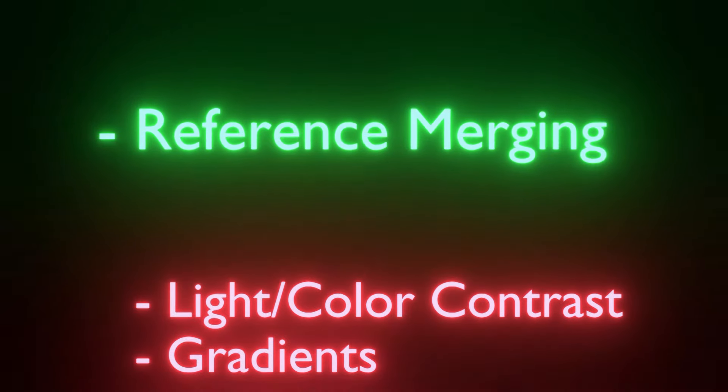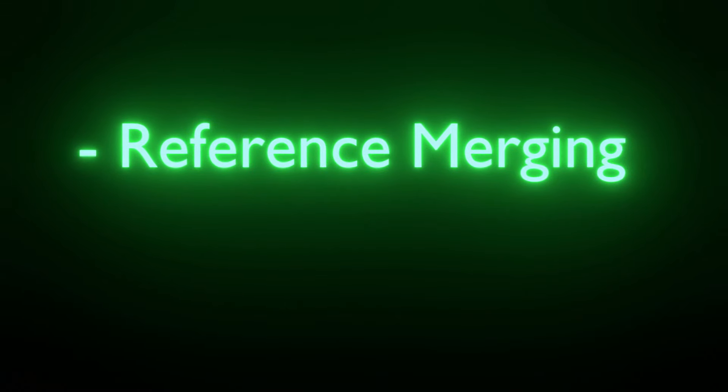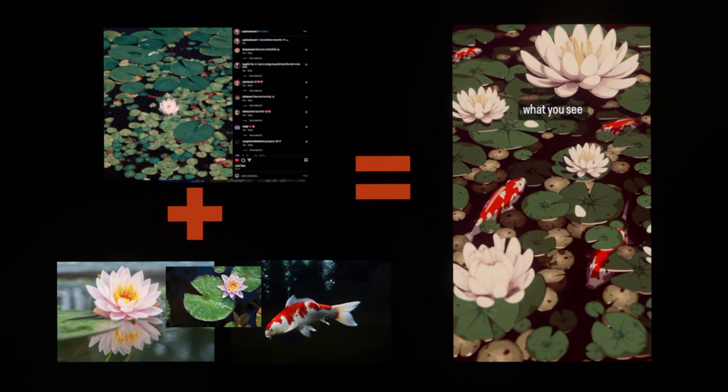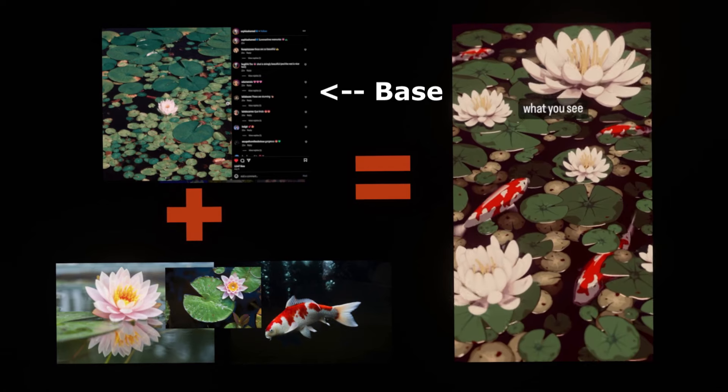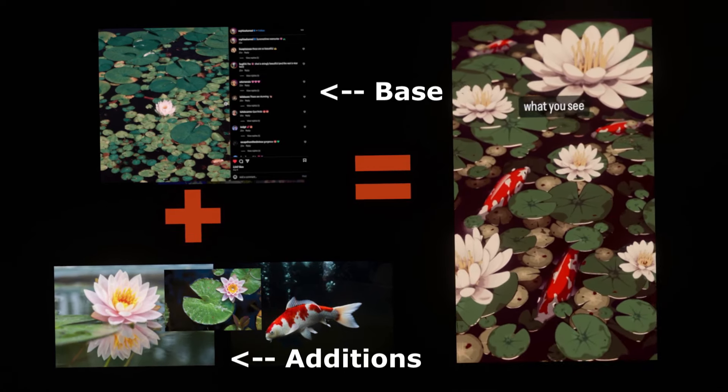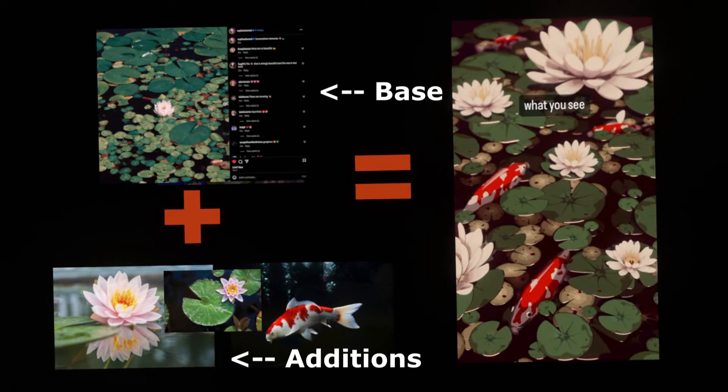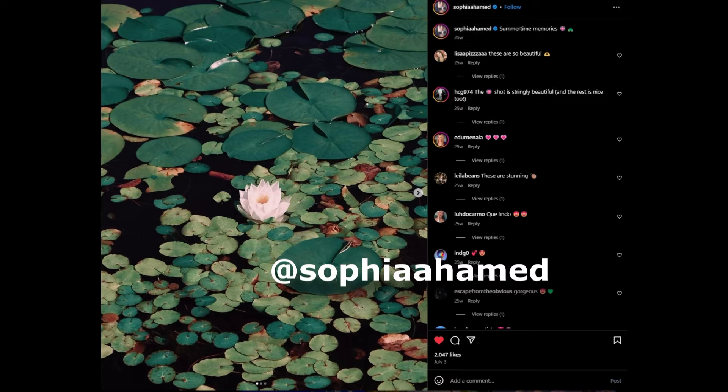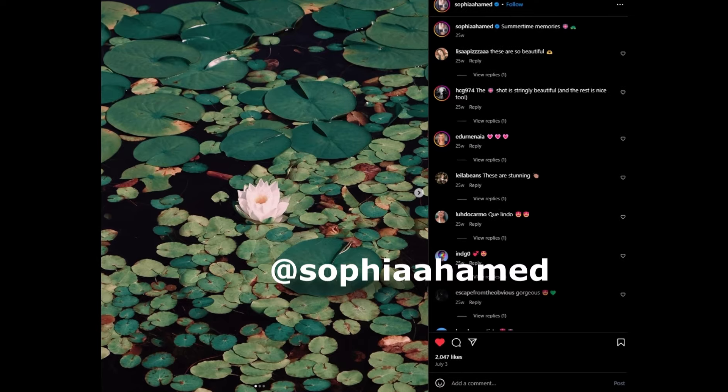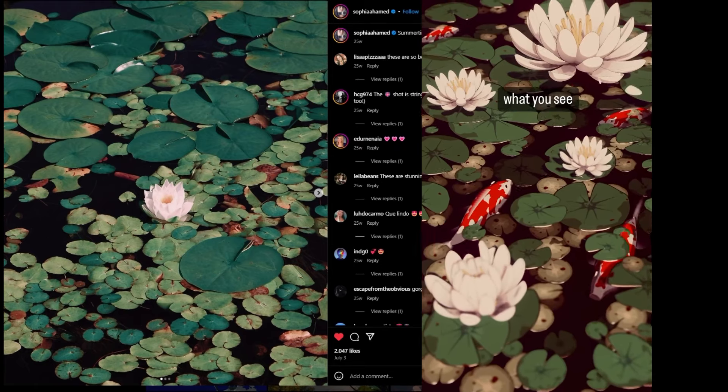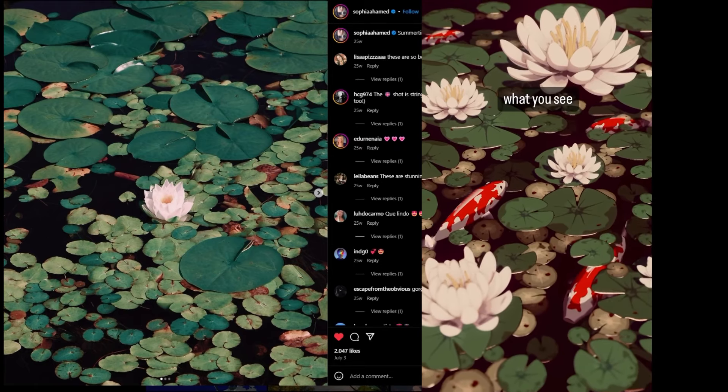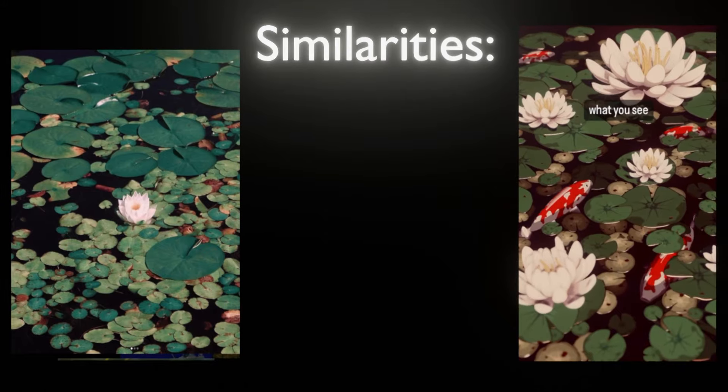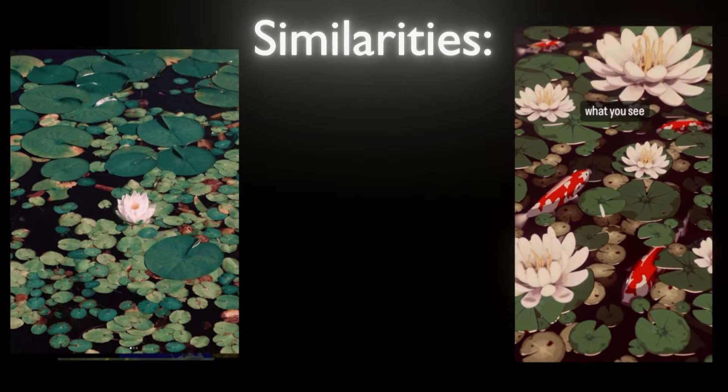To start with, let's talk about reference merging. Reference merging is simply the process of finding as beautiful of references as possible and merging their qualities together. Check out this image by Sophia Ahamed on Instagram. This was the image that actually kicked off this project for me. You'll be able to notice similarities between the two.